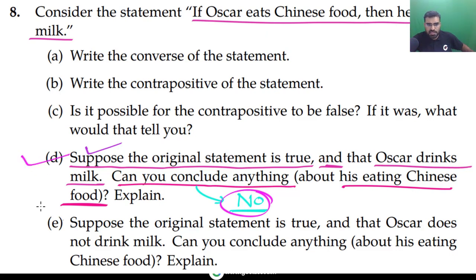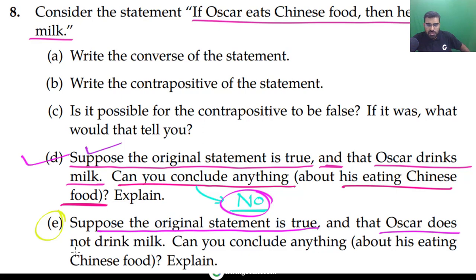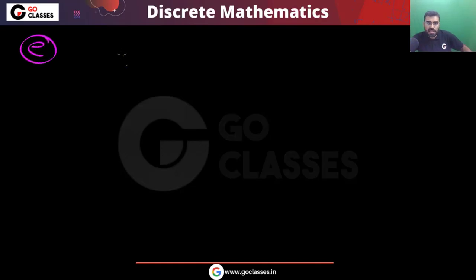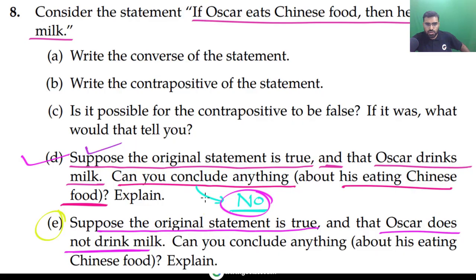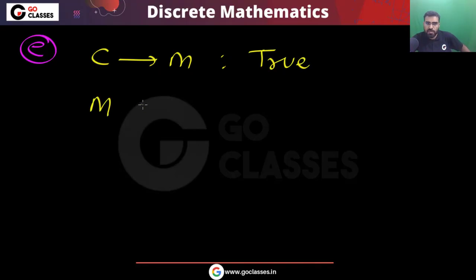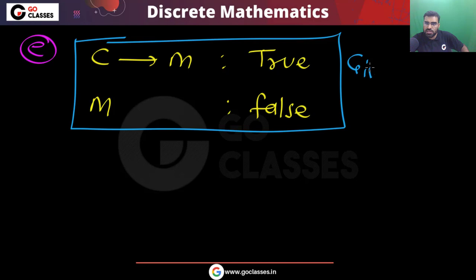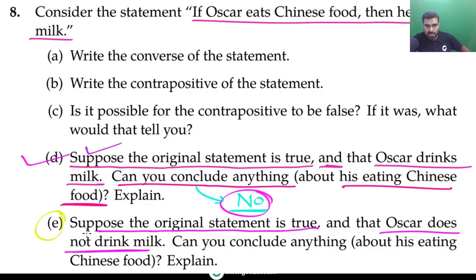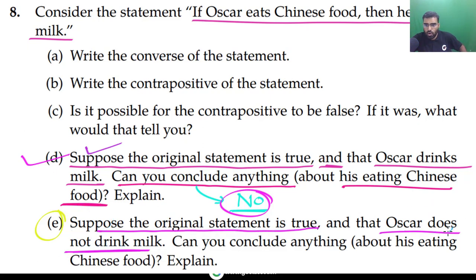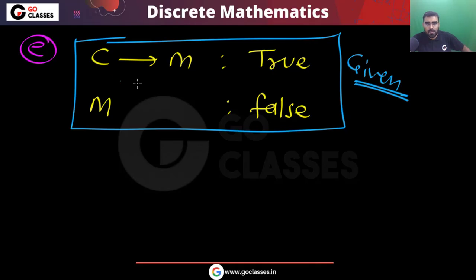We have done option d. Now let's see option e. Option e says: suppose the original statement is true, and Oscar does not drink milk. So c implies m is true, and m is false. Now can you say anything about c?